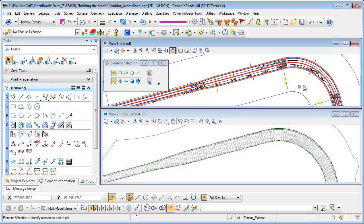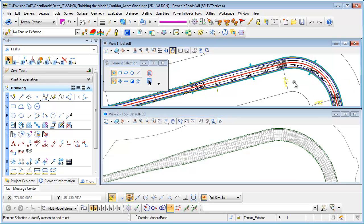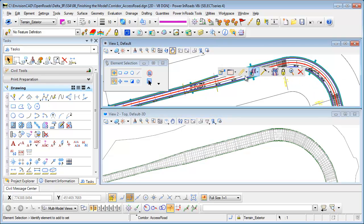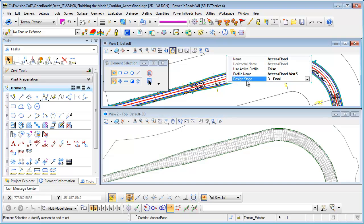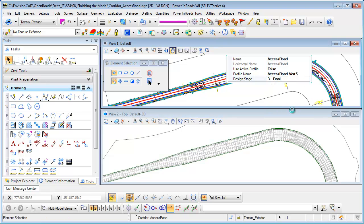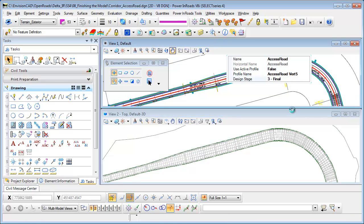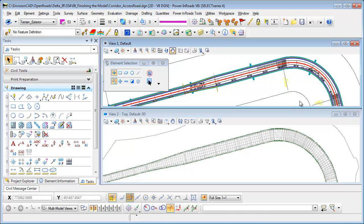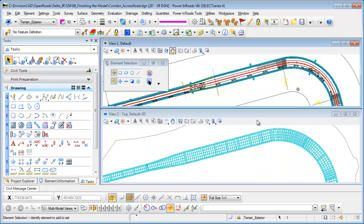We're going to start by showing you here that we've got a corridor already processed. If I go into the corridor properties here you can see the design stage is set to final, and what I'm going to do is switch that design stage to final top mesh, which is going to give me a mesh of the surface.